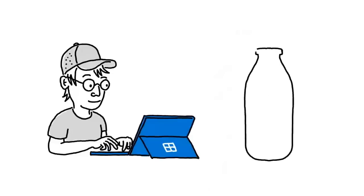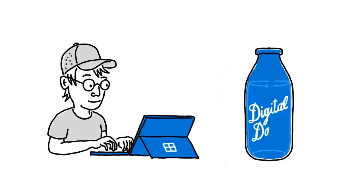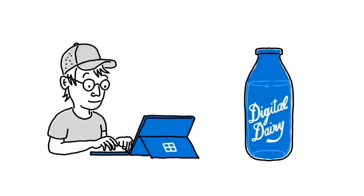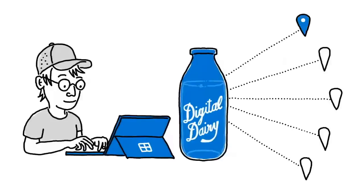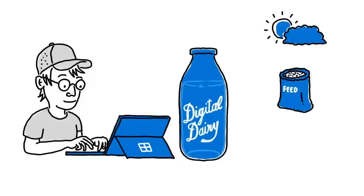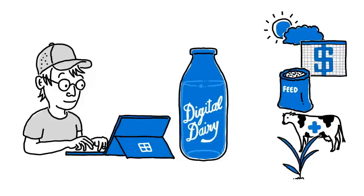Land O'Lakes also is building a digital dairy platform that'll bring together data from across its member dairy farms, including weather, feed management, cropping practices, animal health, and financials.